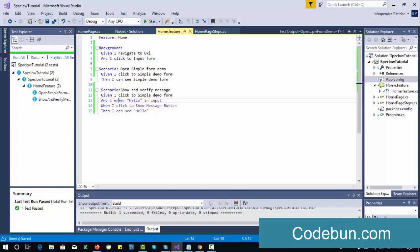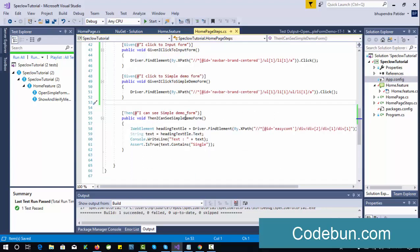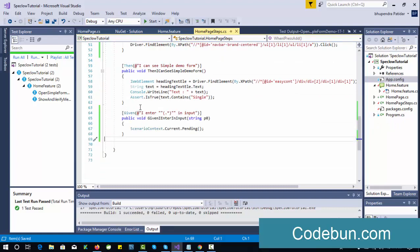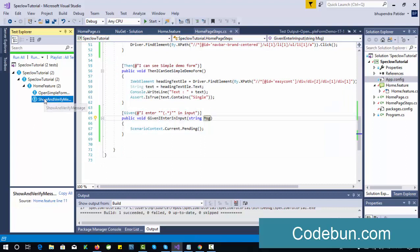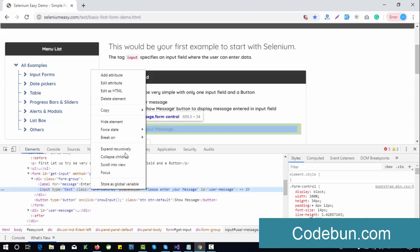Let's see how we can use the parameter in the step definition. Right-click on this step, go to the definition, and it will generate the code for me. I move to my step definition and put it here. You can see the parameter comes in as p1 — we can change that name to 'message'. Let me execute the first scenario so you can understand.